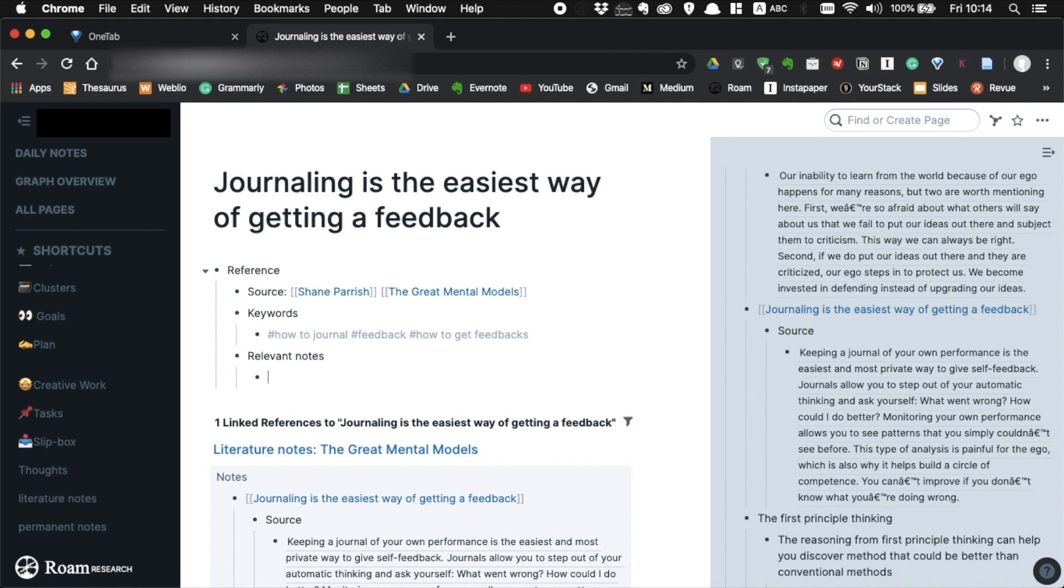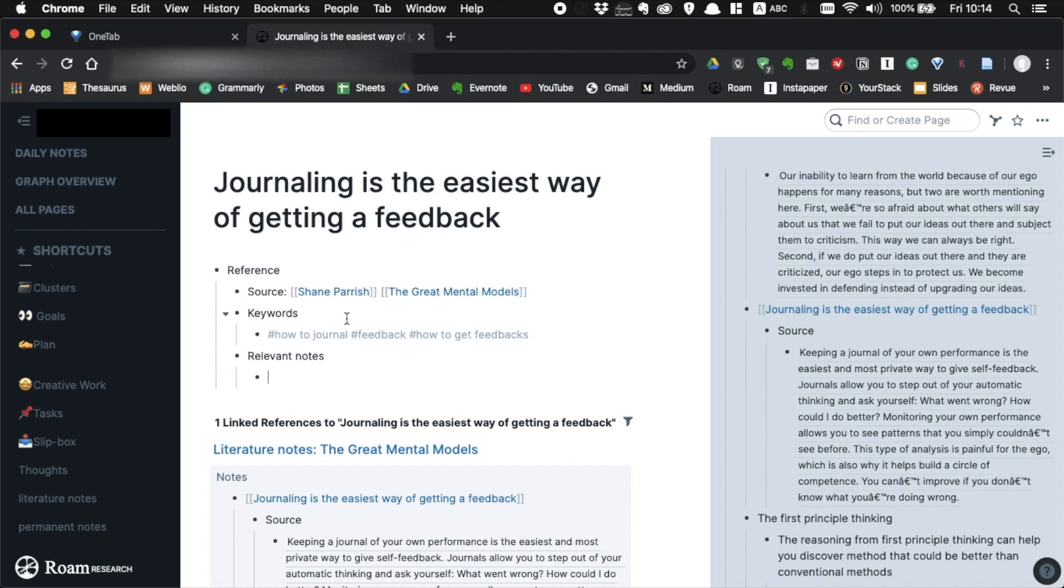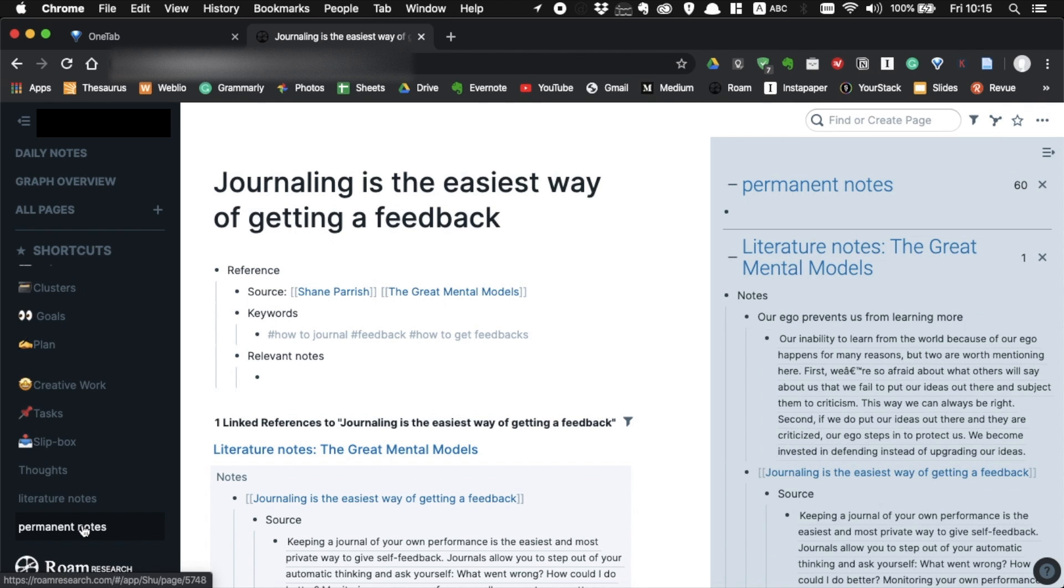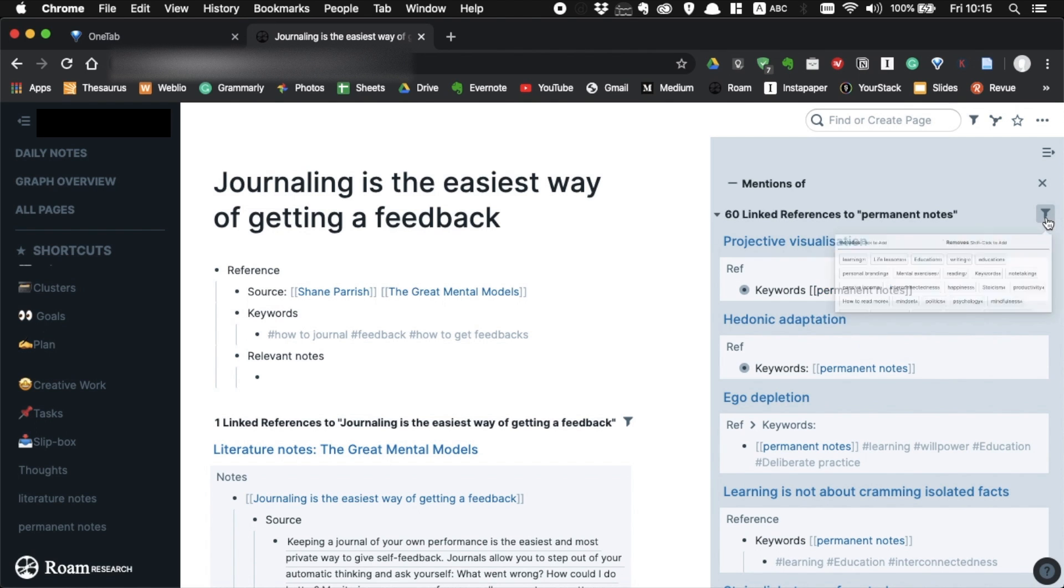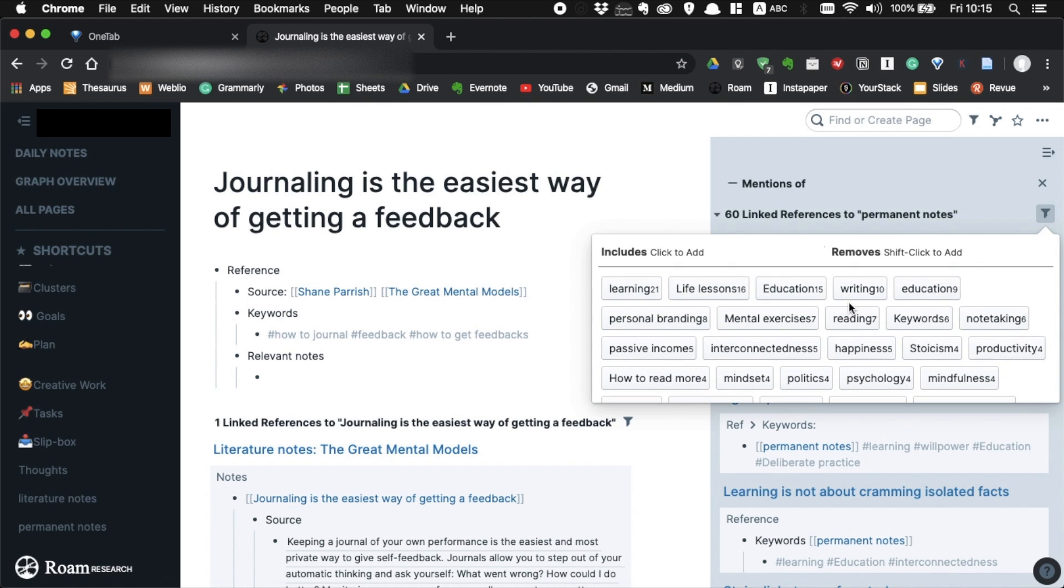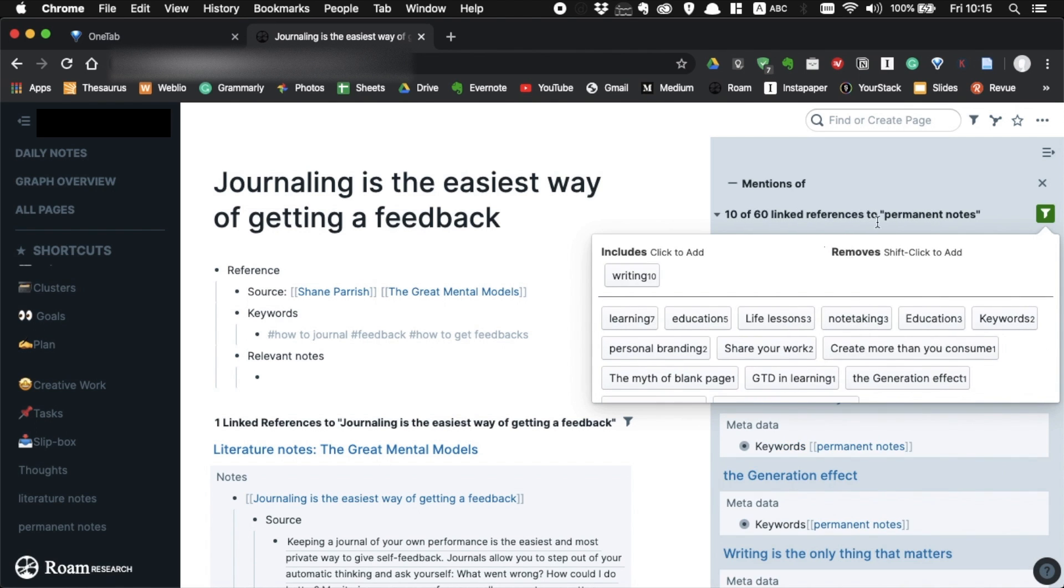Finding relevant notes is as important as finding keywords. Nicholas Luhmann always wrote links to relevant notes on his permanent notes. By finding relevant notes, you can build connections, which is the core of learning. To find relevant notes, open your permanent notes page in the sidebar using shift click. Go through each note to find the relevant notes. And if you need, you can filter them using keywords.